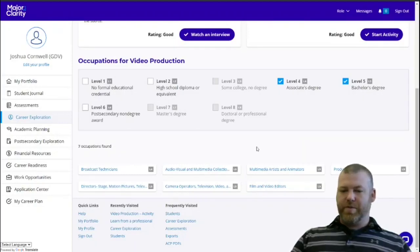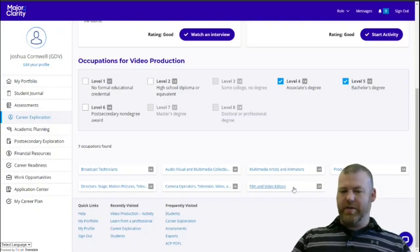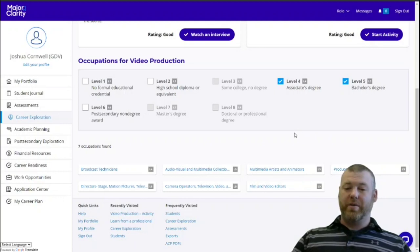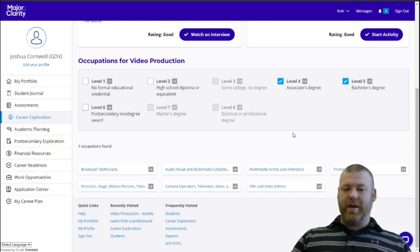From there, you can click on any of these and get plenty more information about that specific occupation, but we'll get to that in a future video.